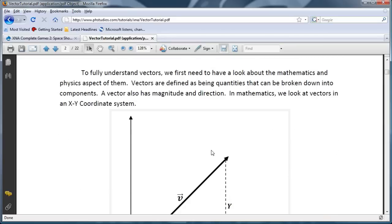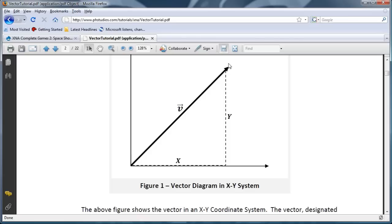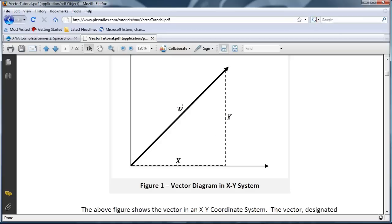So now let's look at a graphical view of a vector. But first let's define a vector. A vector is a quantity that can be broken down into components. As you can see along this arrow, we have a vector called V and we usually designate a vector with an arrow above it. And that V is broken down into two components, X and Y. That is for a Vector2; a Vector3, we have X, Y, and Z.